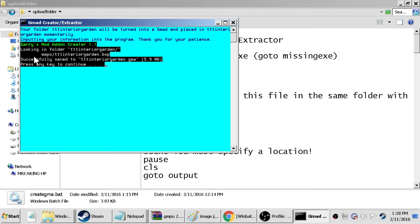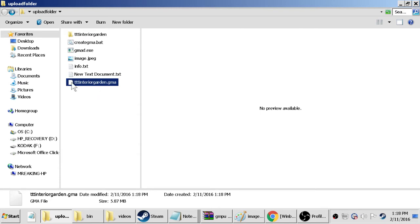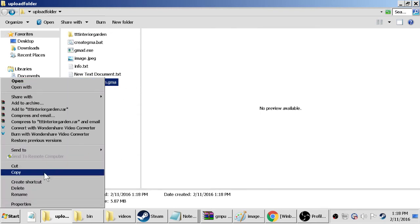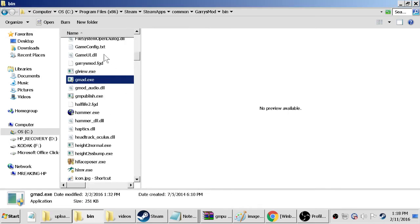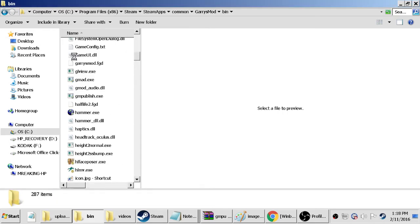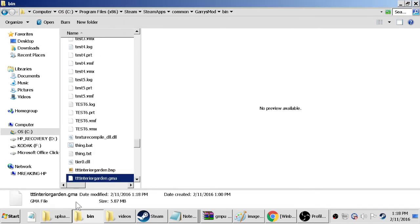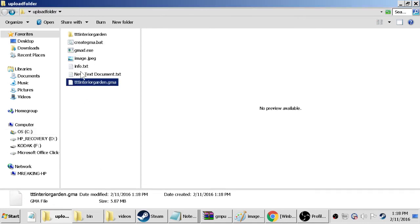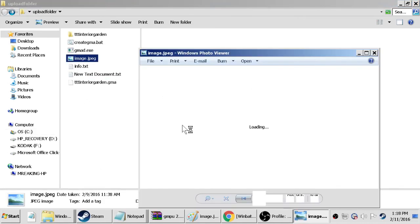Then it says yeah it successfully created a gma and now we have a new file here called a gma. So we just want to copy that and we want to paste it inside of our bin folder here, copy and replace.